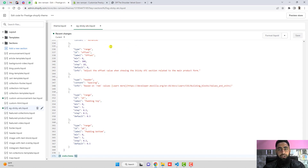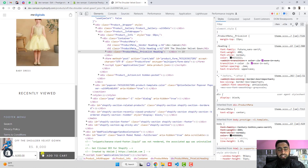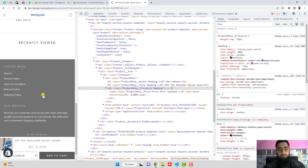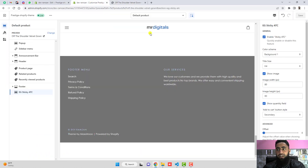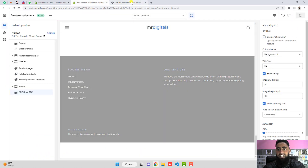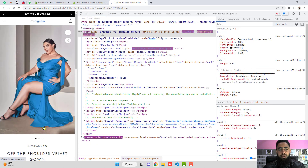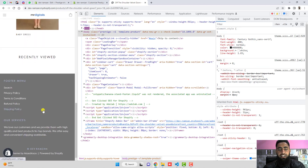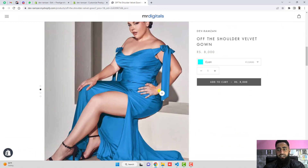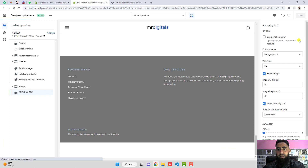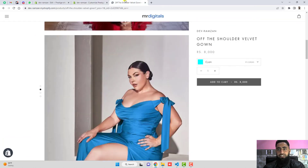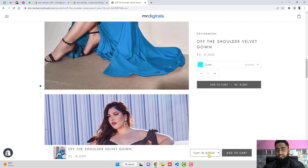Once you do all this, you will see the add-to-cart button appear. Here you can see — if I disable this and save the changes, then refresh the page, scrolling down there is no add-to-cart button. And if I enable it, click save, and refresh the page again, the sticky button reappears.